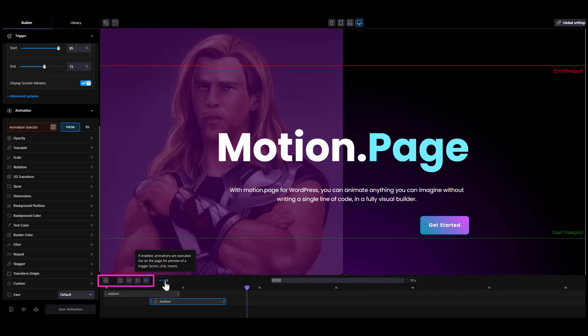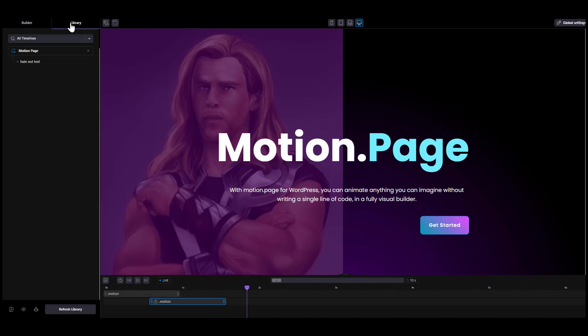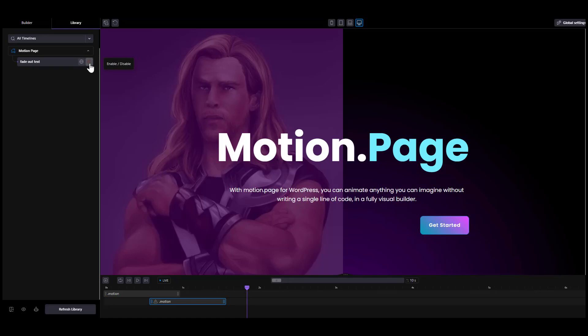All animations you create and save are stored in the library, categorized into folders by page where they were created. On the right hand side of the animation, you can see and control if the animation is hidden, so it does not load on the front end but is available in the library, or global so it loads on all pages. Edit the animation by clicking it or access more options using the right click.